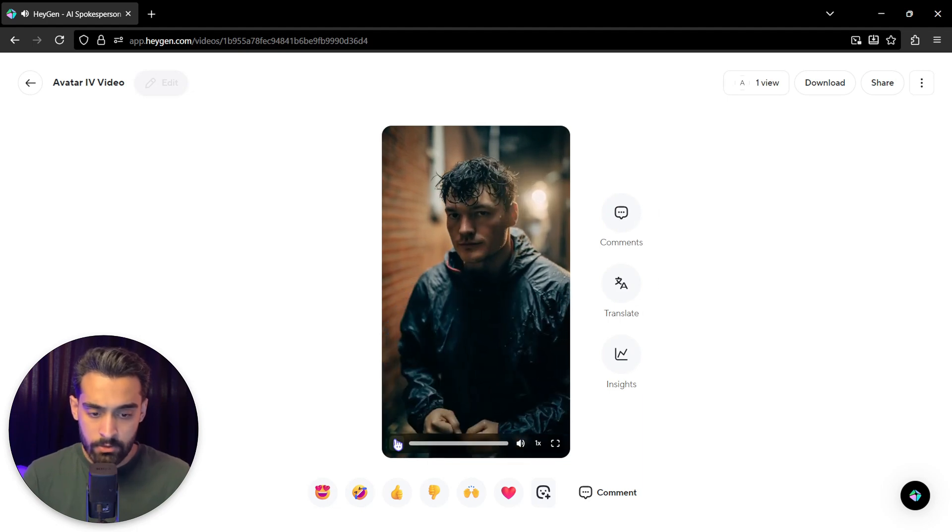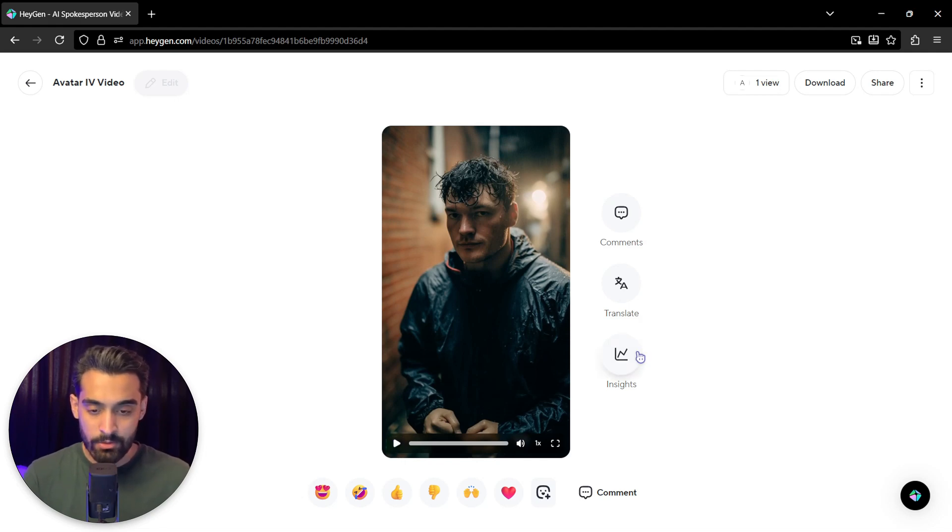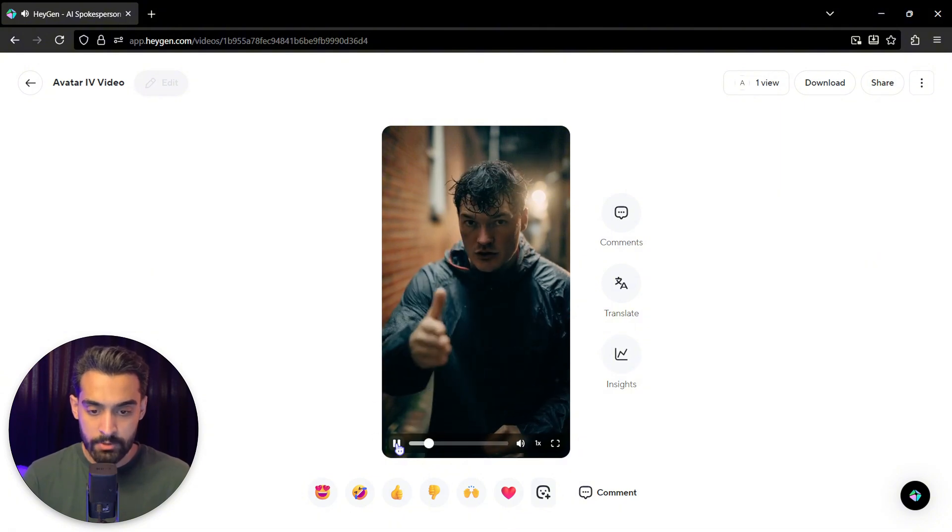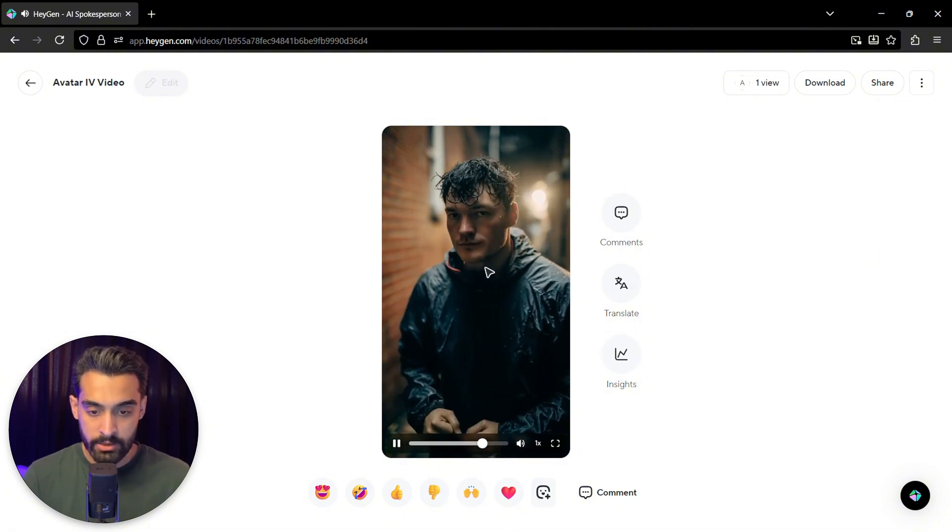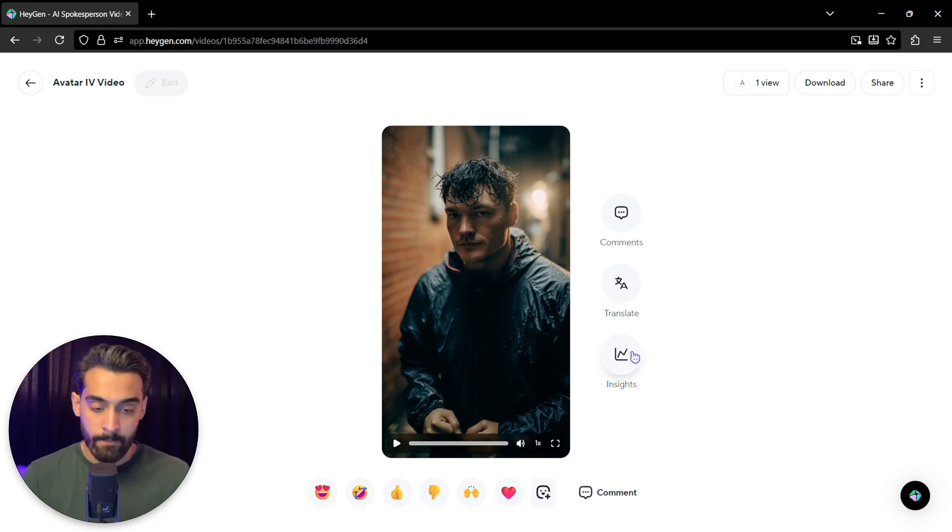The videos are actually really natural. You know, there's something that needs to improve. For example, the motion of lips. As you can see, this is a little bit fake, but it's still good. And you can actually promote your products with this.